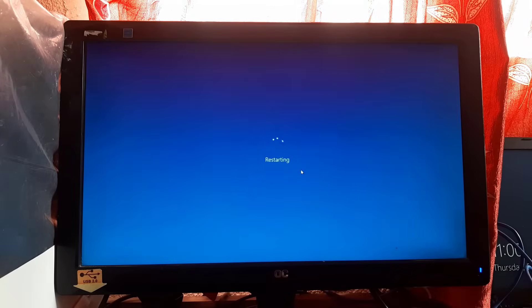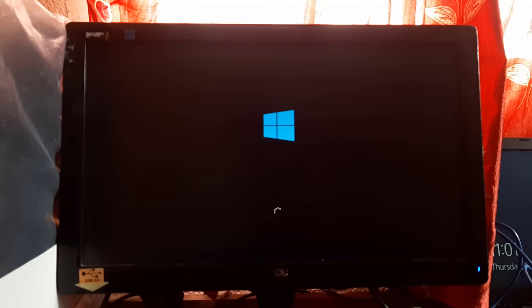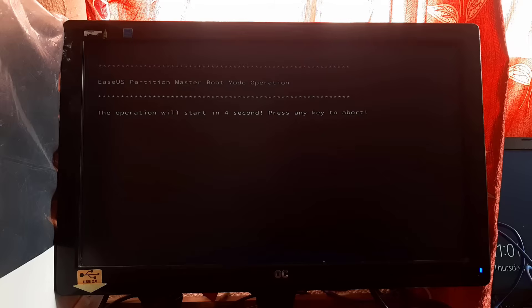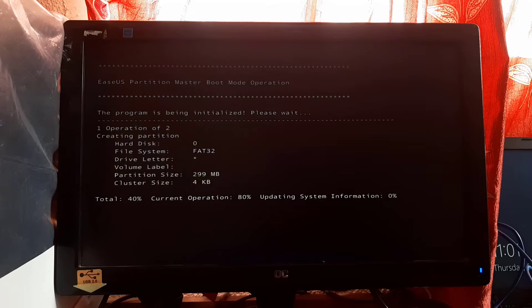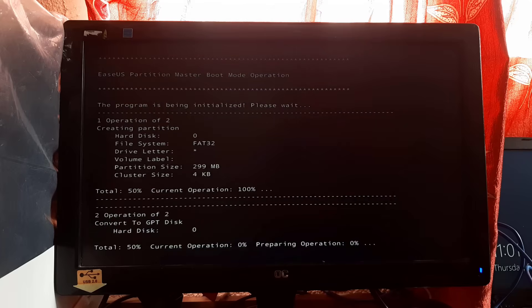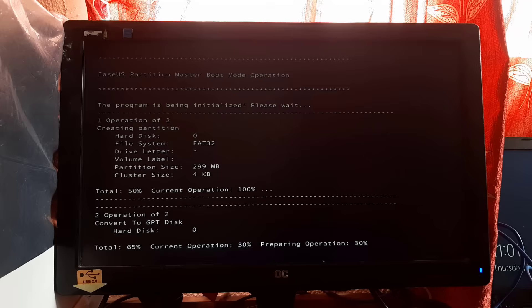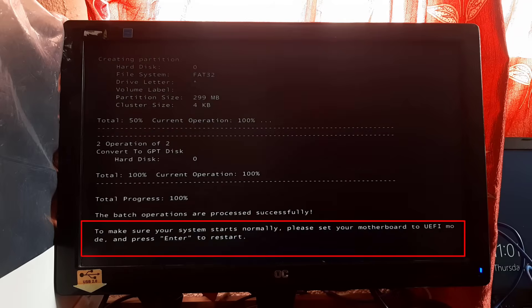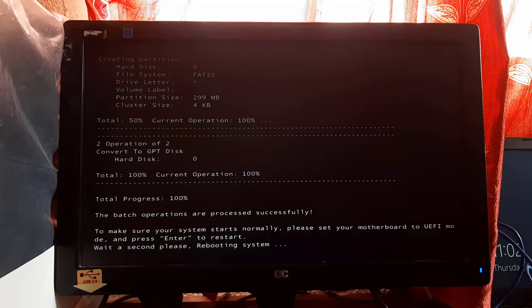Click Yes. Our system is now restarting. For a detailed explanation, I am not fast-forwarding any step, so please be patient. EaseUS Partition Master is performing some operations — please don't press any key. When a message appears on your system screen, press the Enter key. After pressing Enter, the system will reboot — please be patient.